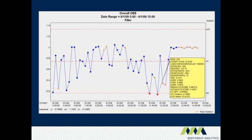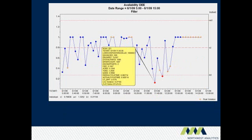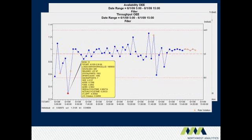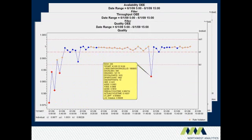With SPC we can drill down to the individual OEE components to diagnose system problems, and these of course include availability, throughput, and quality.